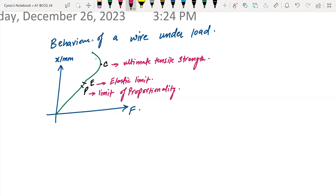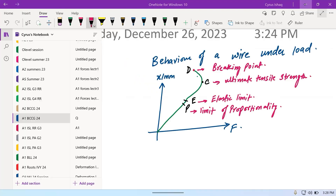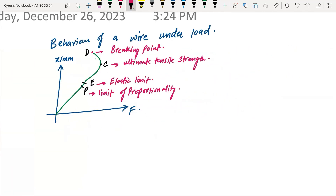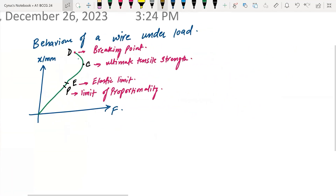This point here we call the breaking point, and we call it point D. Similarly, if I draw this graph with force on the y-axis and extension on the x-axis, the curve will bend toward the extension axis like this.